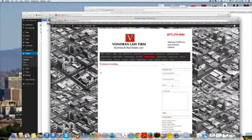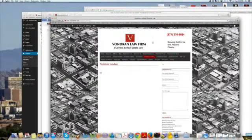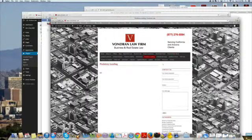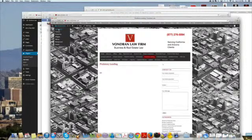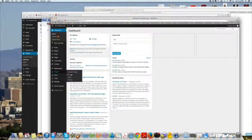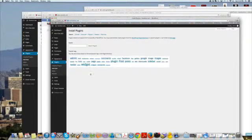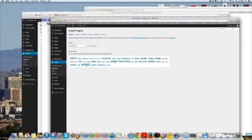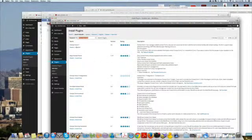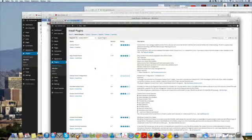It's not really a standard plugin that comes with WordPress, so here's how you can get something like this nice and clean. This is my Vondren Law website. All you do is go to your dashboard, go to your plugins, add new, type in Contact Form 7, boom, and download it. You can see I've already got it here.